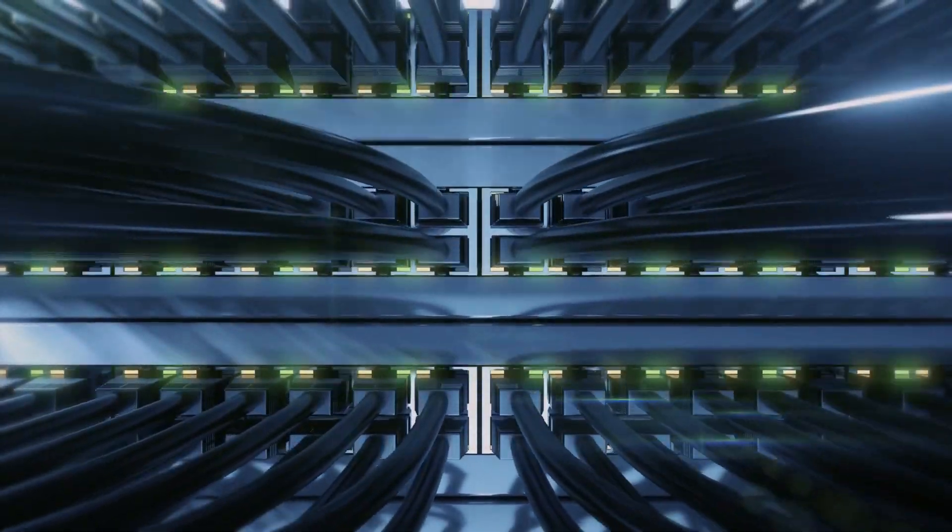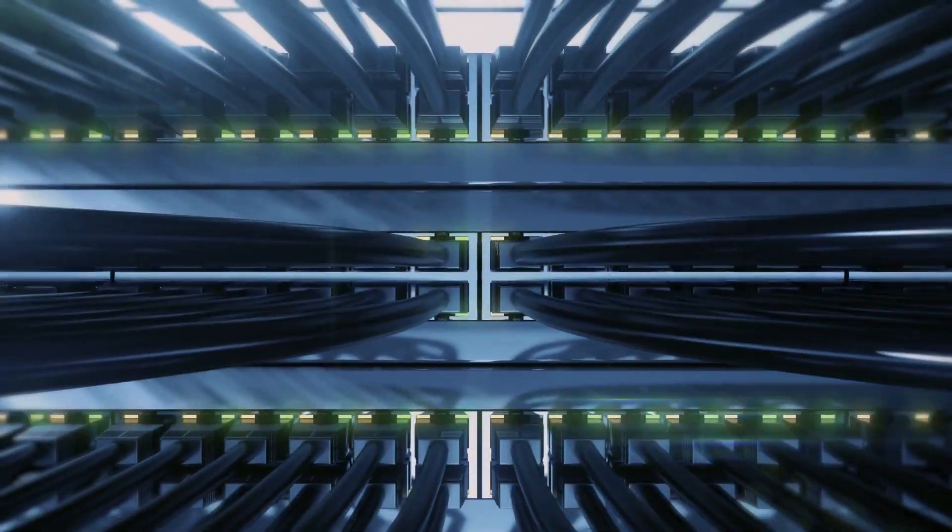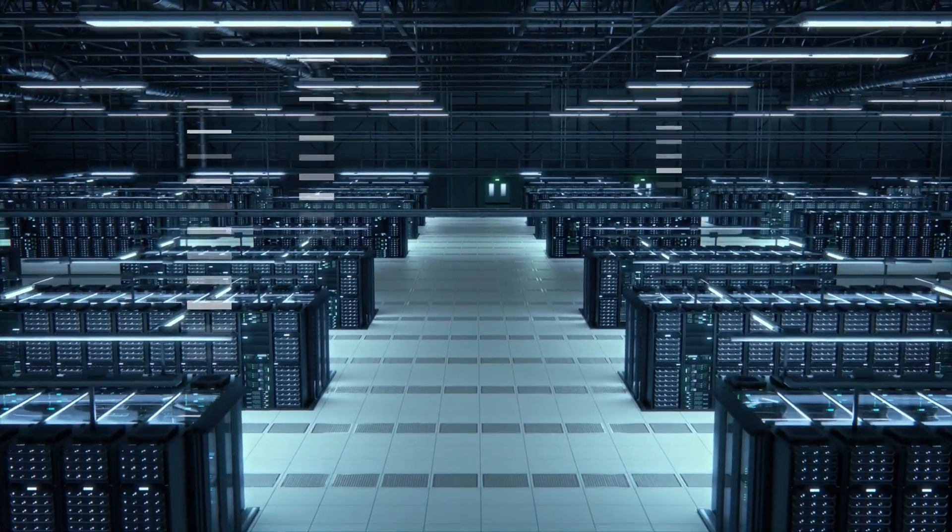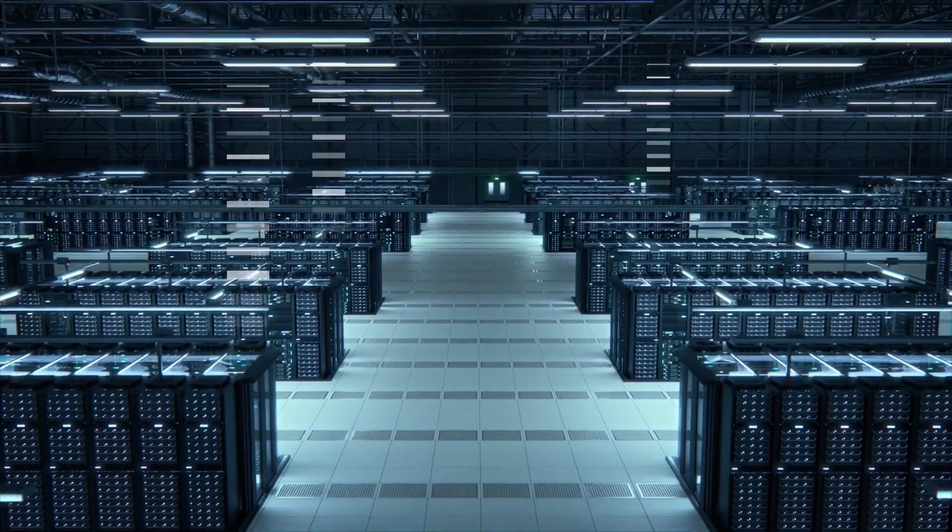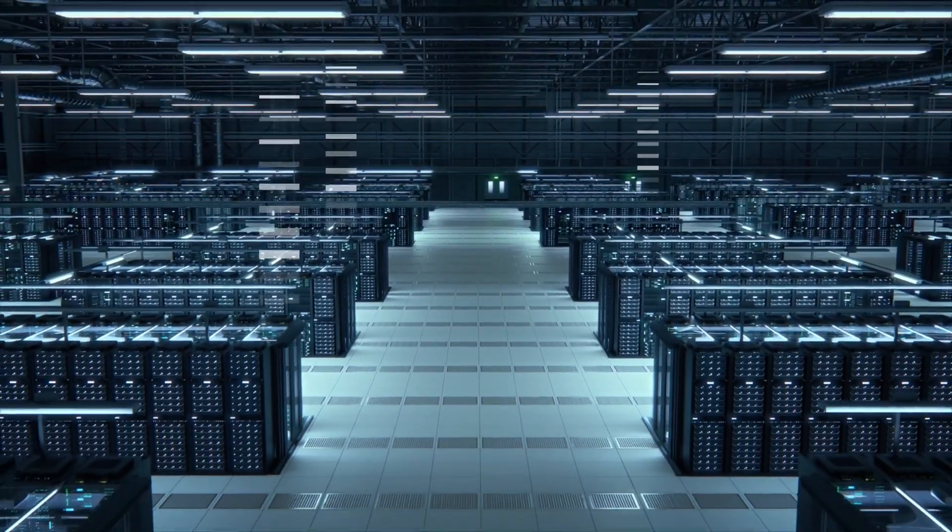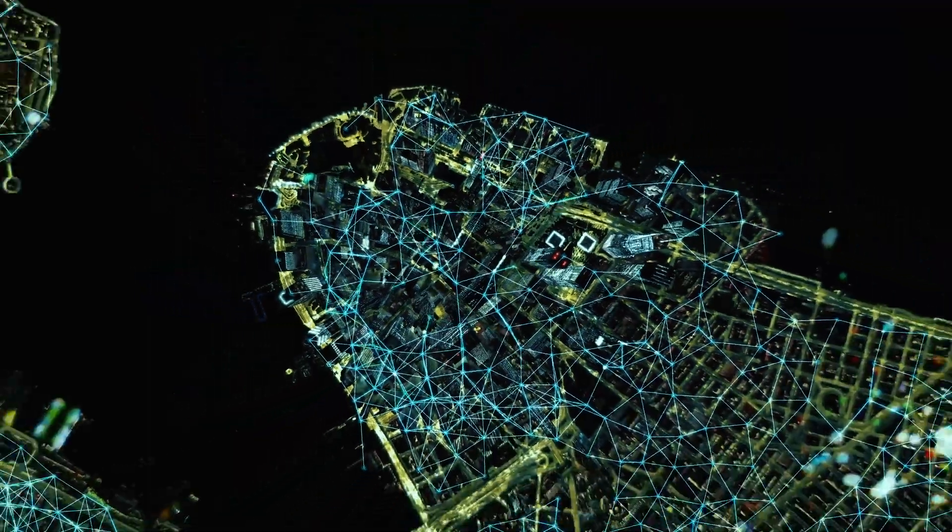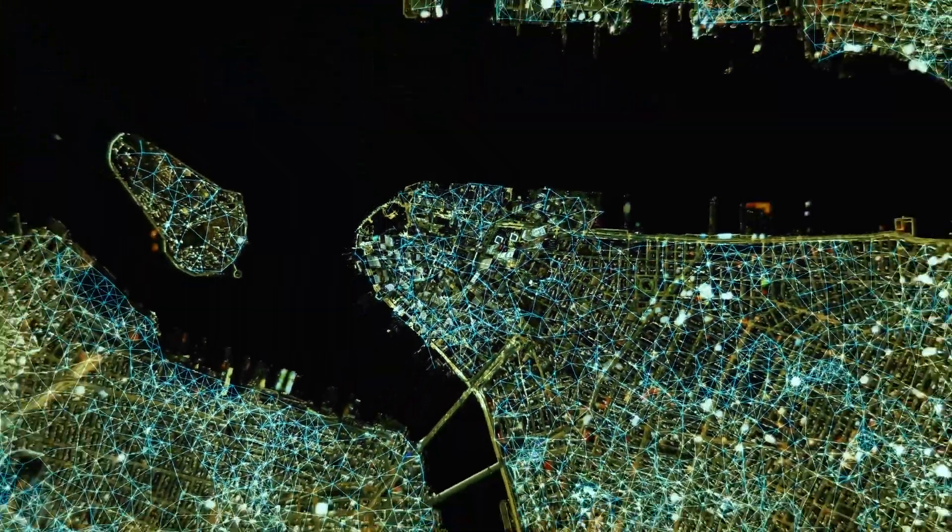Embrace the freedom of choice with our open, standards-based approach. Say goodbye to vendor lock-in and hello to a network that grows with you, tailored to your unique requirements.